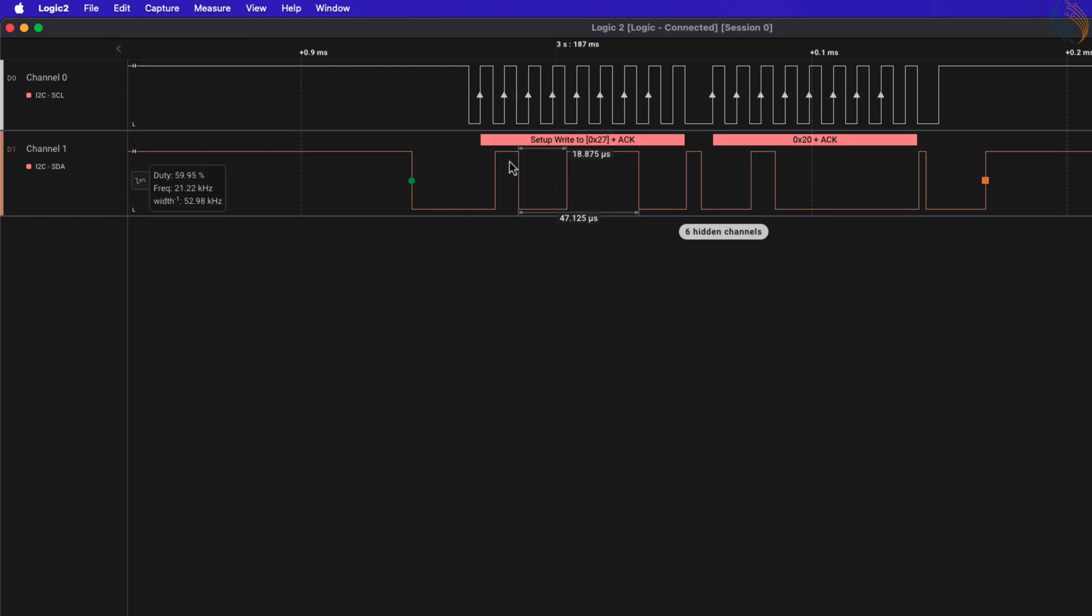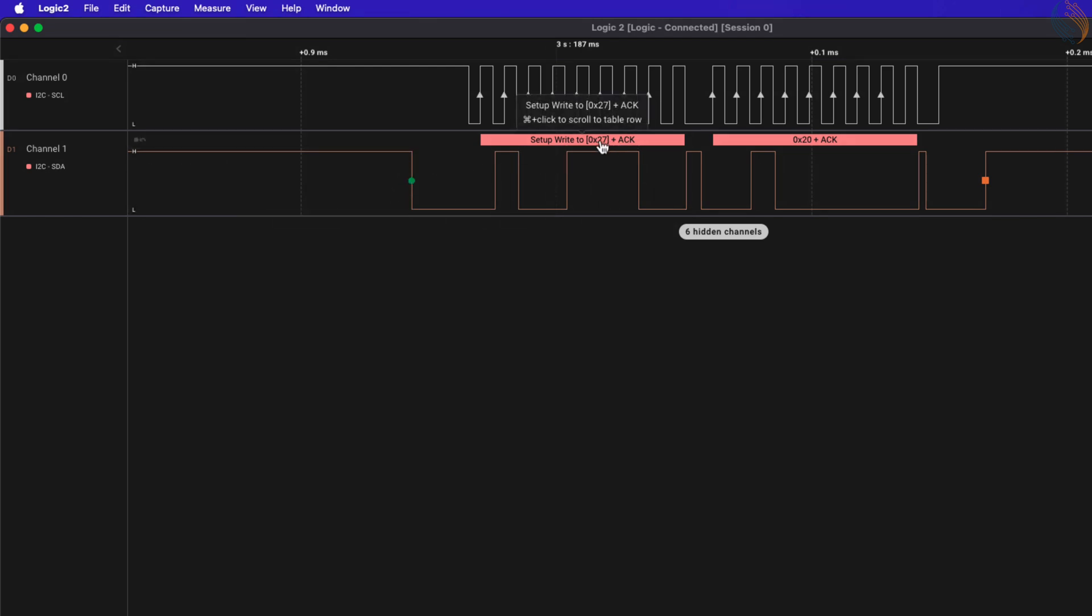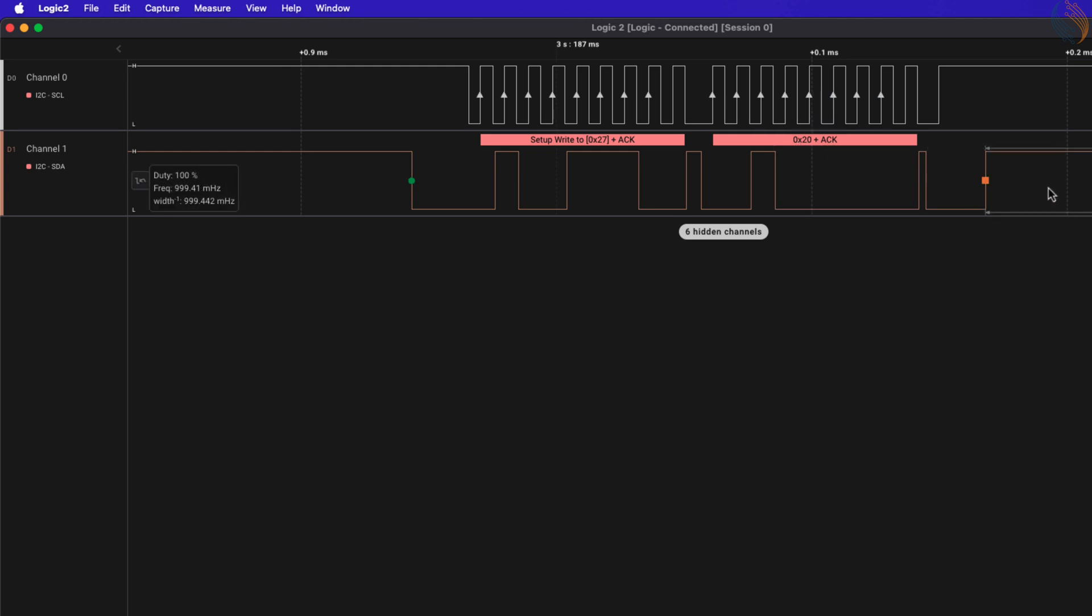After one second, the master again sends the start, followed by the slave address and a new data to write. So our I2C master is working fine so far.